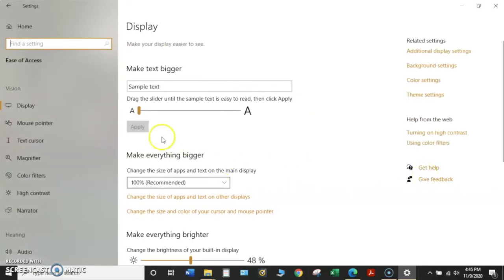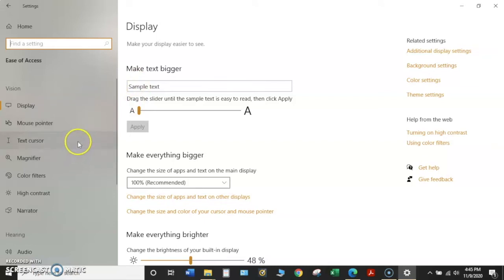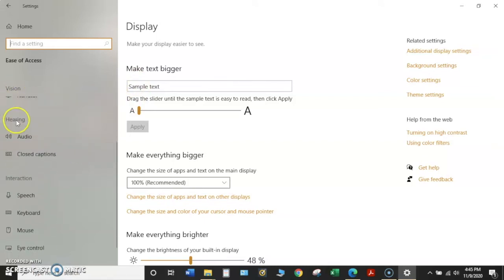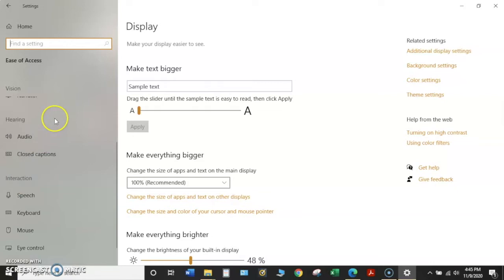On the left hand side will be a variety of tabs, divided into three main categories: Vision, Hearing, and Interaction. In this video, we'll be discussing the second category, Hearing.